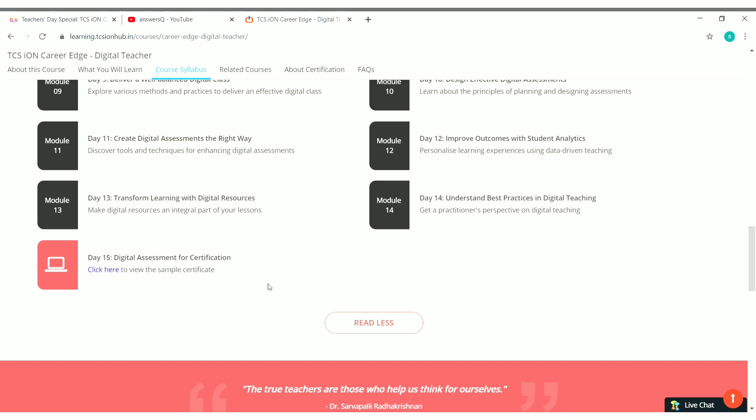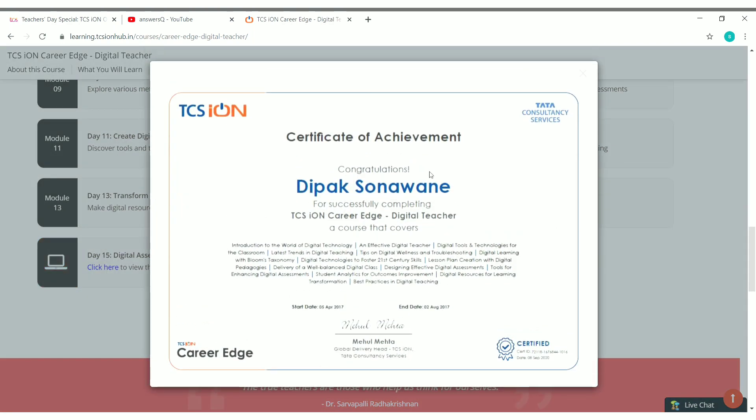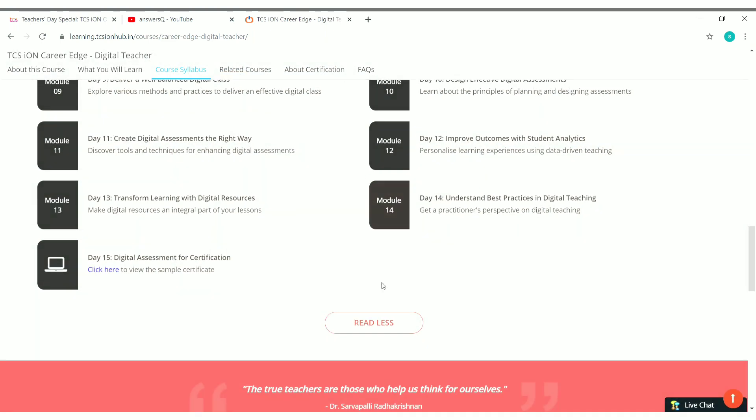So I'll show you a sample certificate, how it will be. So here is the sample certificate for you. So this is how it will be: Tata Consultancy Services. And you will get a unique certificate ID and the end date will come. And you can see here your name and start date and end date will come in the certificate. So this is how your certificate will look like.